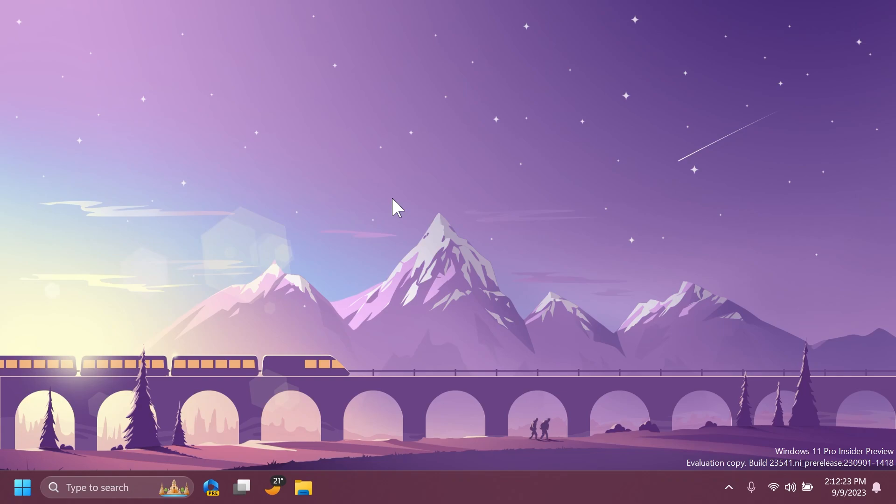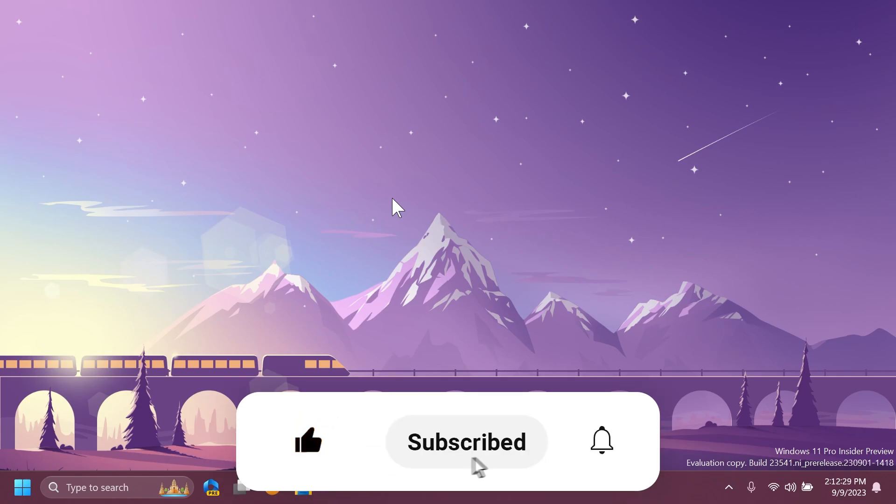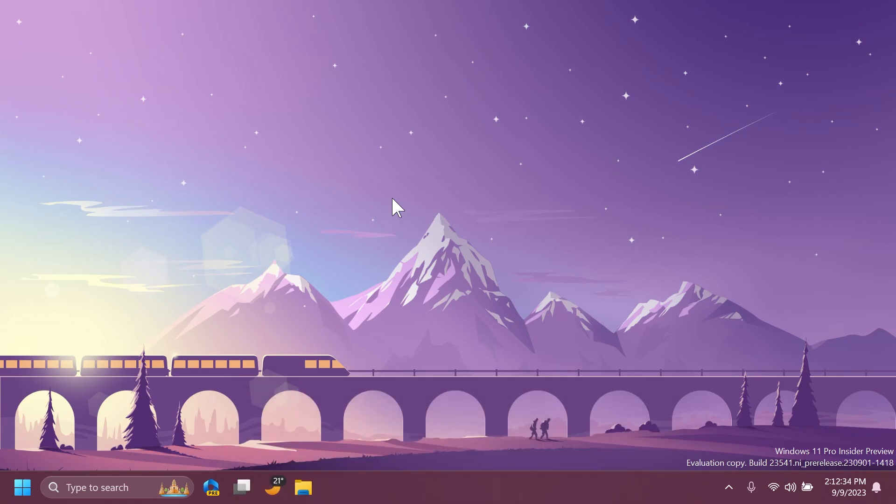So if you enjoyed this video, please don't forget to leave a like below and also subscribe to the Tech Based channel with notification bell activated so that you won't miss any future uploads like this one. I was your man from Tech Based, until next time, have a nice day.